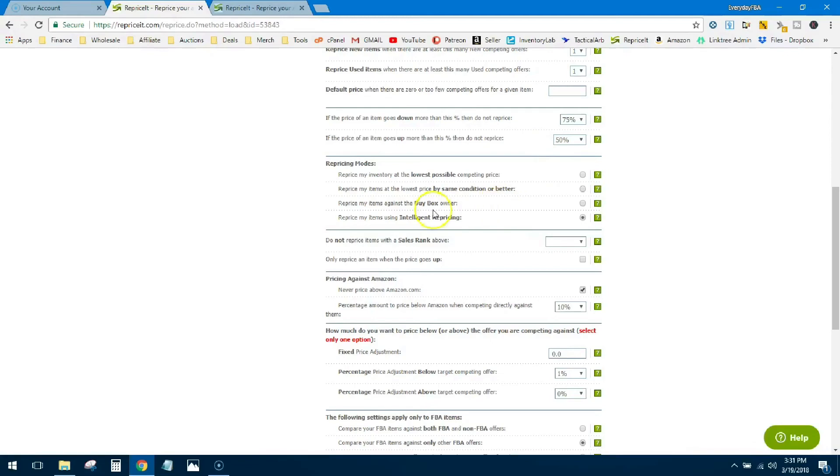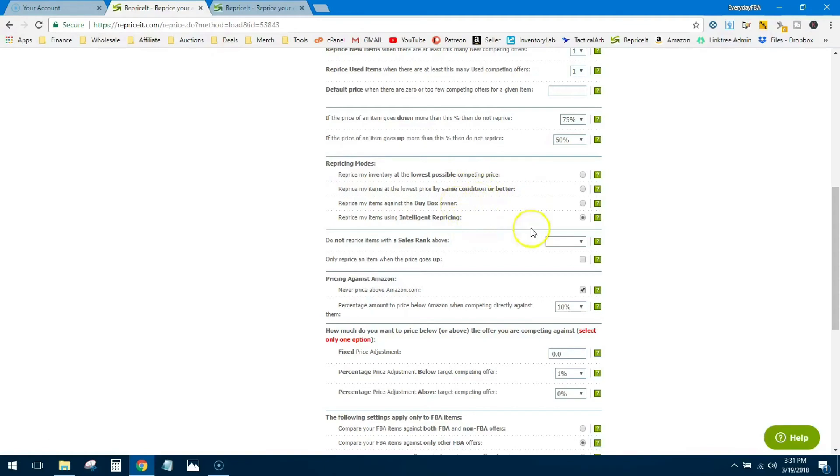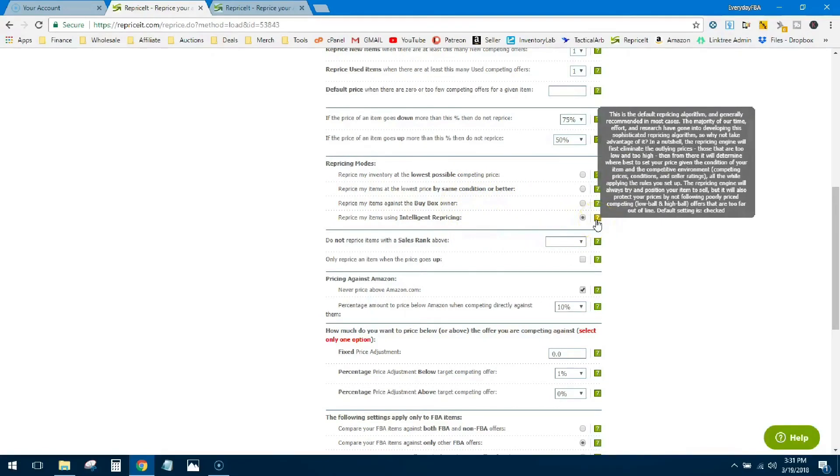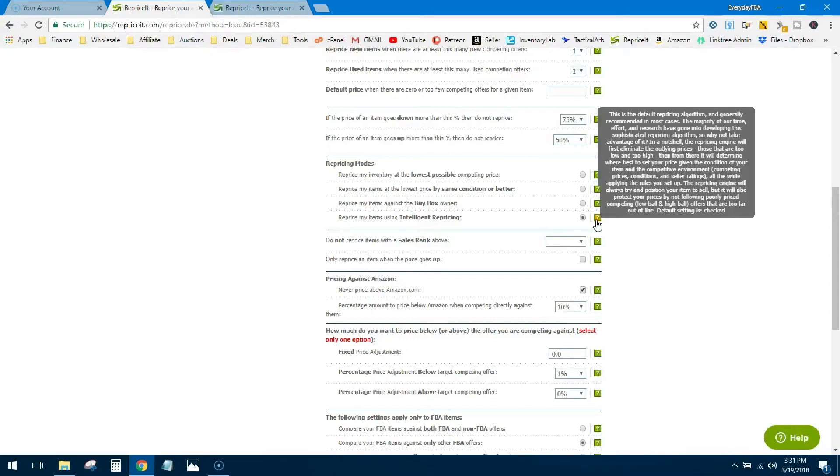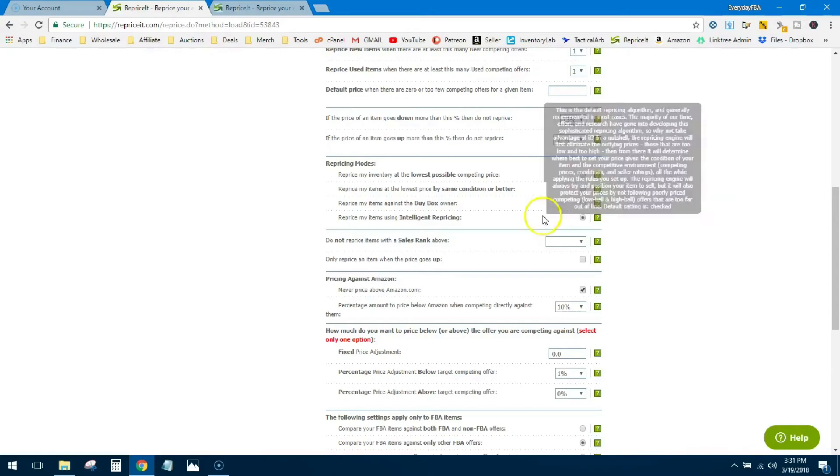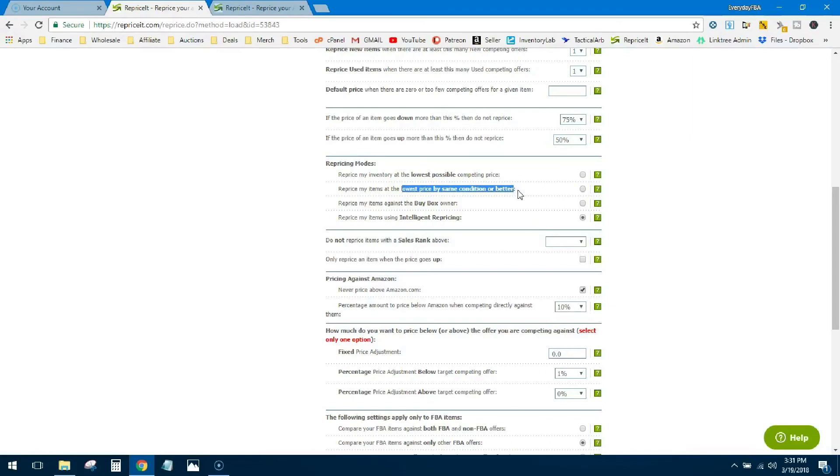Then you can pick a repricing model here. You can compare to the lowest possible, you can be the same condition or better, you can compare to the buy box, or you can do intelligent repricing. Intelligent repricing, I don't know what it is exactly, I don't think anyone does, but it's said to be where they put all their knowledge and efforts and research into making it the most intelligent repricing strategy there is. And for me this probably encompasses like these three things rolled into one. But I play around with these a little bit. I'll do intelligent, I'll do the buy box, I don't do this because conditions not really a factor for me. But lowest possible price, buy box, intelligent pricing, I tend to play around with these a little bit.